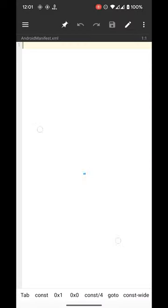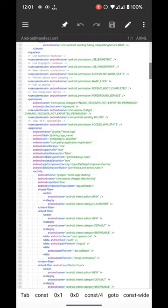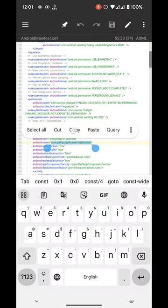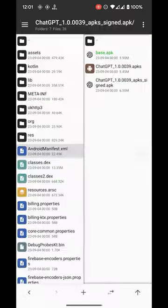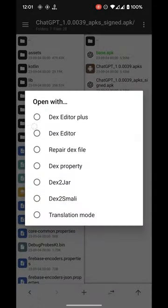And go into AndroidManifest.xml and find this line, copy it. Open index data plus.